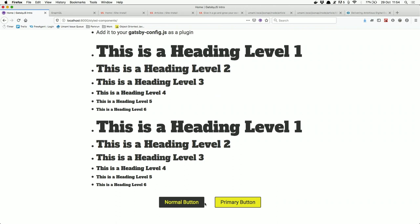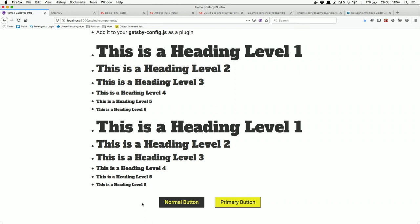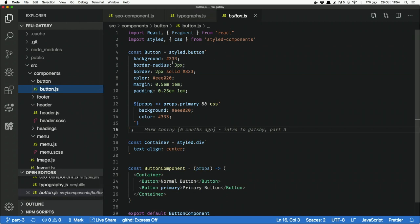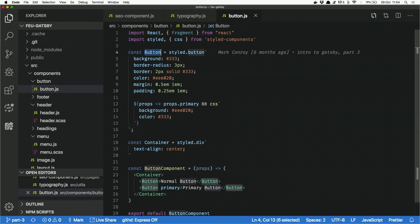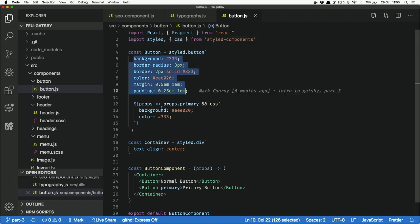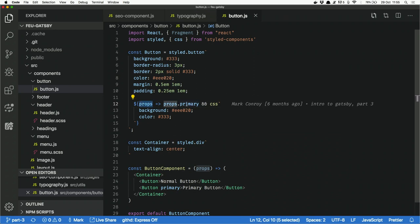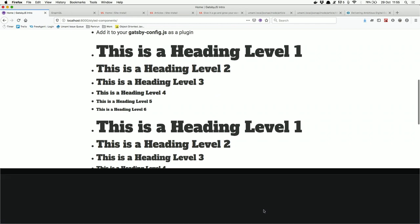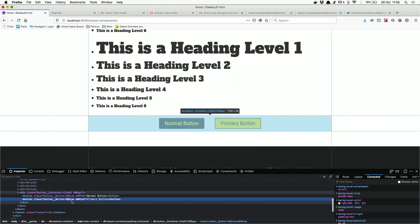To create a styled component button, you create a variable — const Button with a capital B for its React name. You say this button equals styled.button, then use template literals (backticks) to write the CSS properties. The button can have a prop called 'primary' that changes the background color and text color. So we get a normal button and a primary button, the only difference being the primary prop.